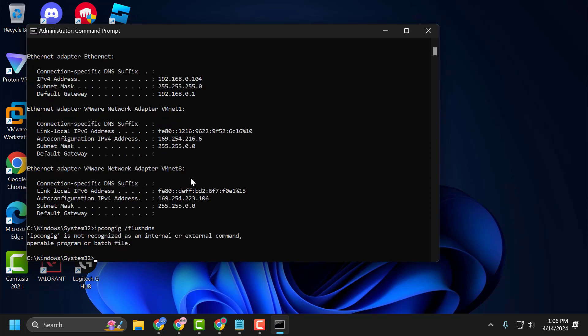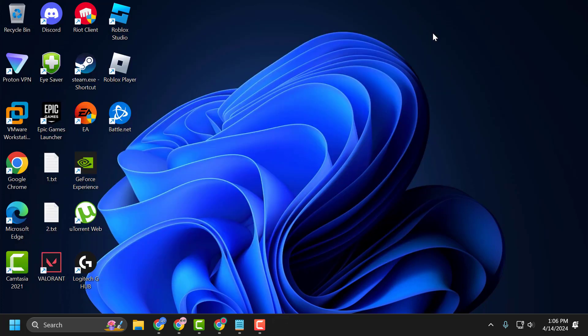After finishing all these commands, close the window and restart your PC. After restarting, check if the problem is solved. If not, let's move on to the fourth solution.